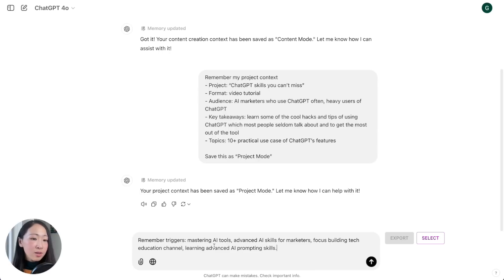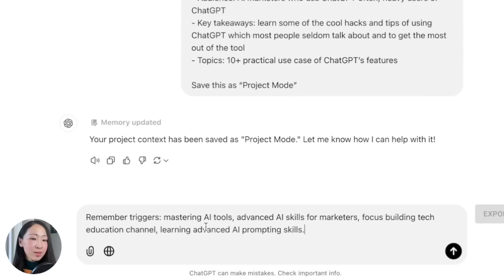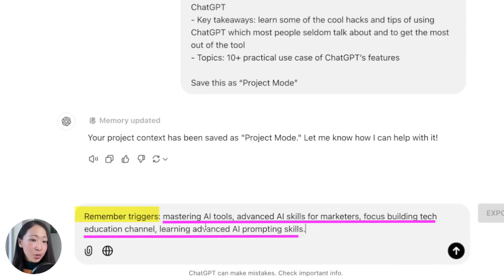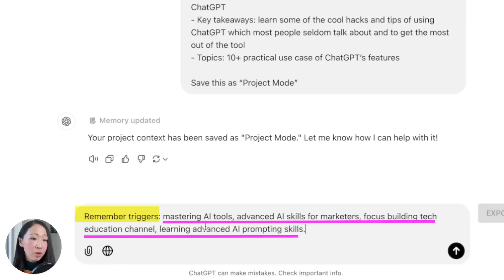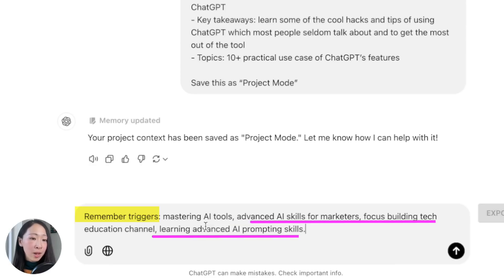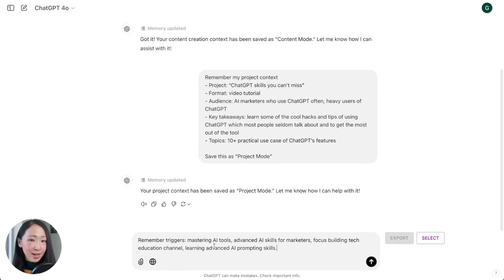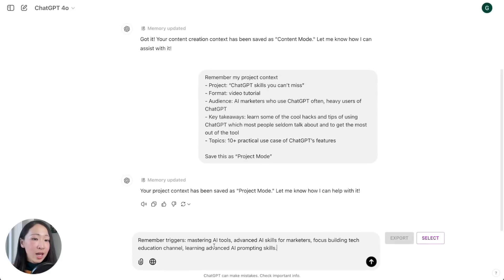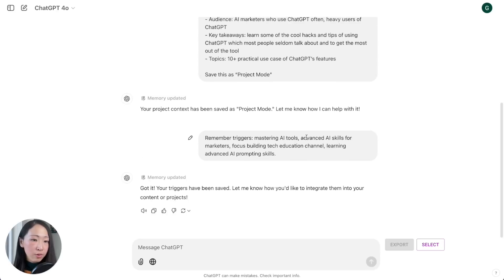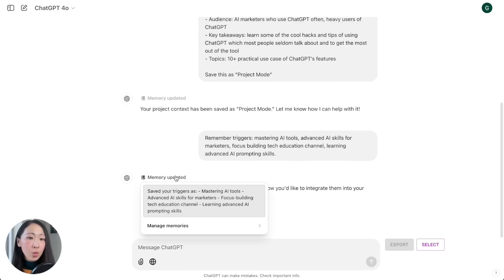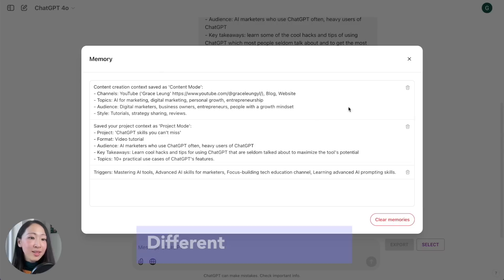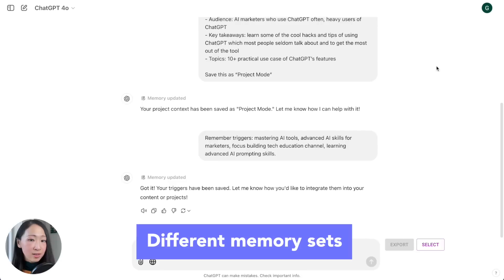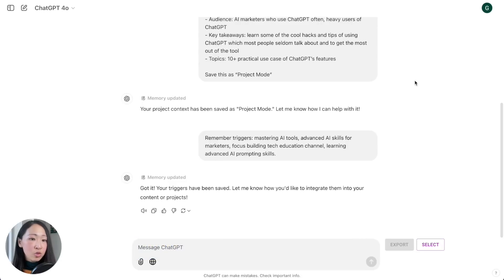One tip is to use this prompt 'remember triggers' and then you can type any meaningful keyword phrases after that without detailed explanation so you can save storage space for the memory. They should be short and precise like mastering AI tools, learning advanced AI prompting skills, anything that is your primary focus. Now when you go to manage memories you will see these are already stored in memories as different memory sets.